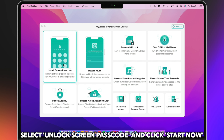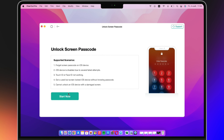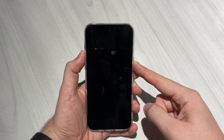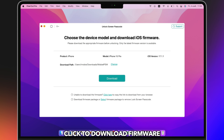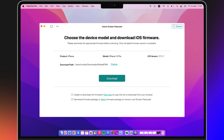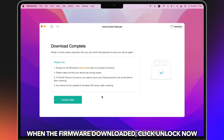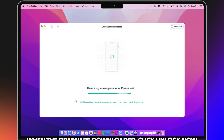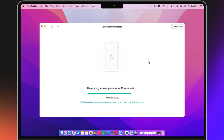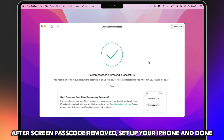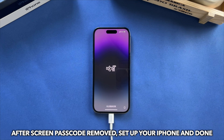The last tip is to reset iPhone without password using a third-party tool. Download and run AnyUnlock on your PC or Mac, then connect your iPhone via a USB cable. Select Unlock Screen Passcode and click Start Now. Next, put your iPhone into recovery mode and click to download firmware. When the firmware is downloaded, click Unlock Now. After the screen passcode is removed, set up your iPhone, and done.